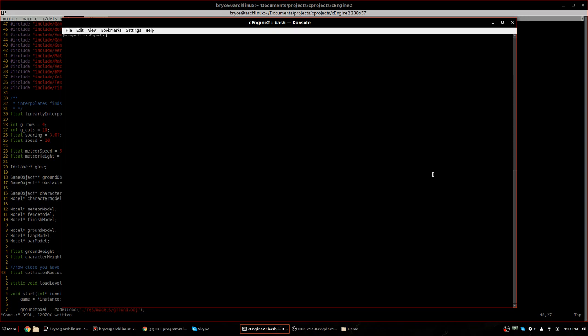So what I made here, or what I'm going to demonstrate today, is a 3D render engine that I made using the power of nCurses.